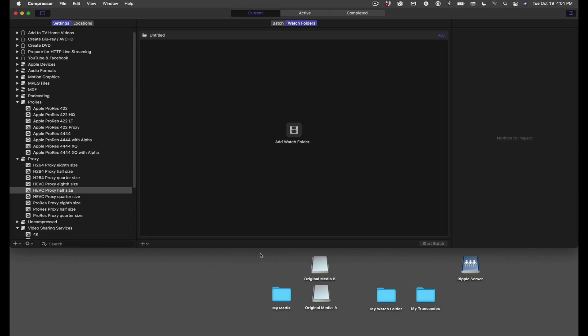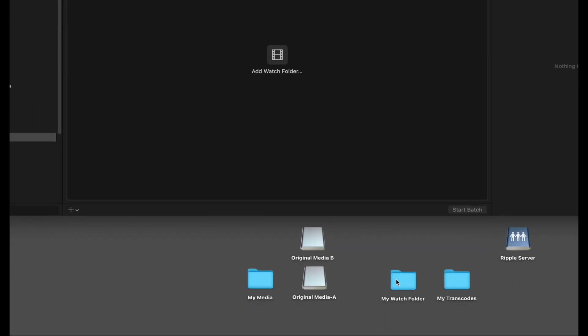Let's look at a common scenario, and one that I'll be using myself in our studio. Here in my desktop, I've created a folder and named it My Watch Folder, to keep things simple. But of course, you can name your watch folder something related to your job or your production. I've also created another folder for the transcoded media.